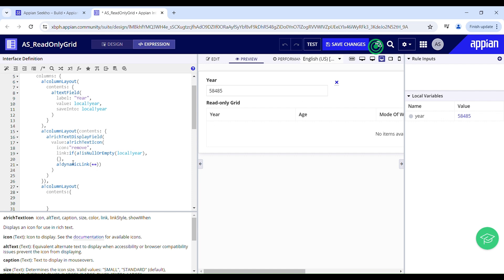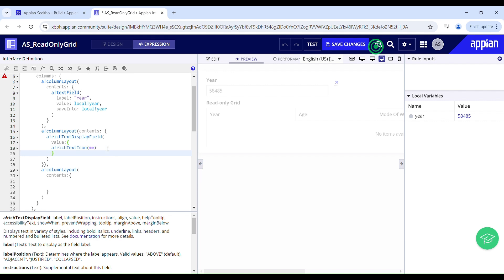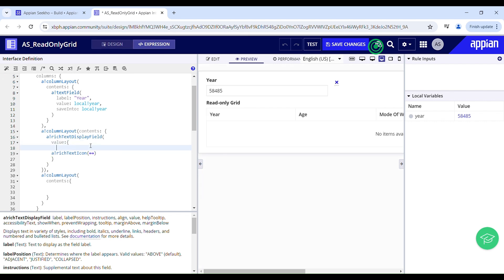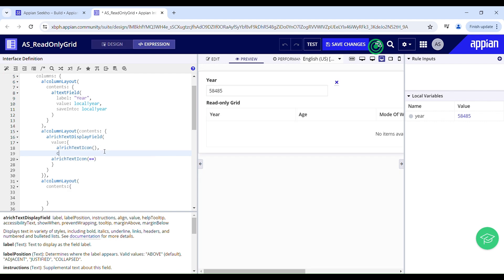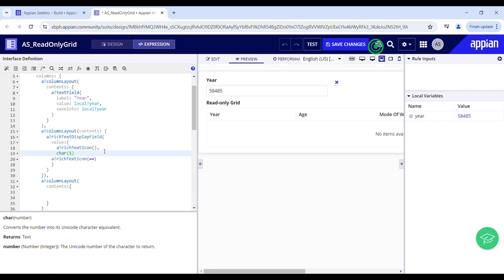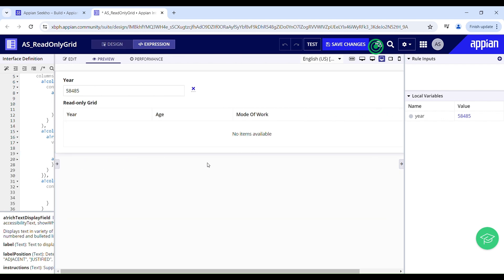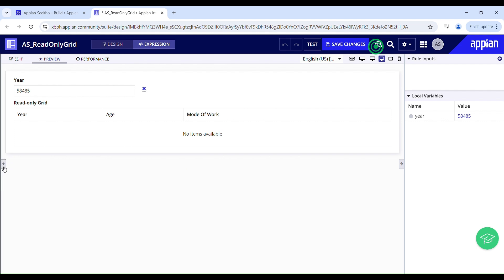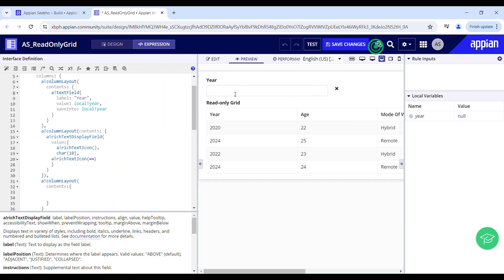The icon isn't aligned properly so I'll use a list of rich text icons and a rich text icon with a size of 10 to insert a line break between the two rich text icons to bring it down a little. Now it looks perfect — and clicking it makes the field null.